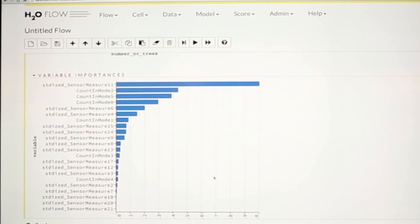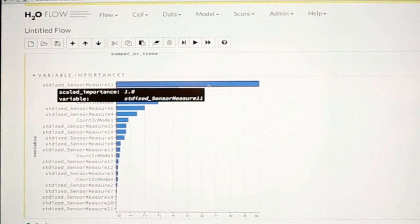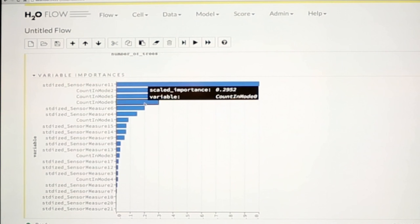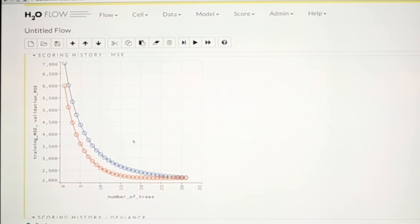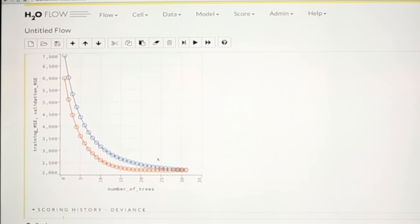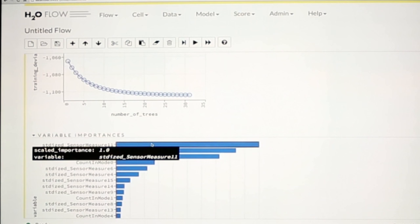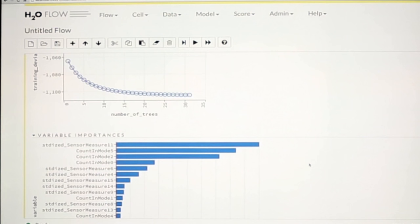These are the variable importances across all of the different cross-fold validation models. You can see there's one sensor that contributed most to the decrease in variance of any of them is sensor 11. But then it was mostly a matter of which modes you were in. So big surprise the number of times that you operate it has a big impact. And then some other sensor measures.